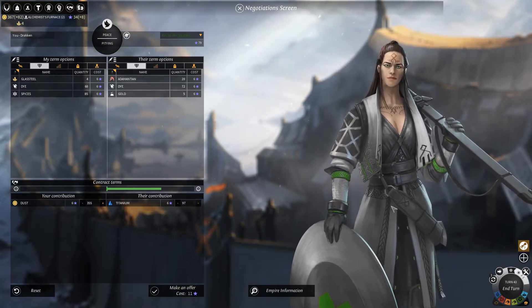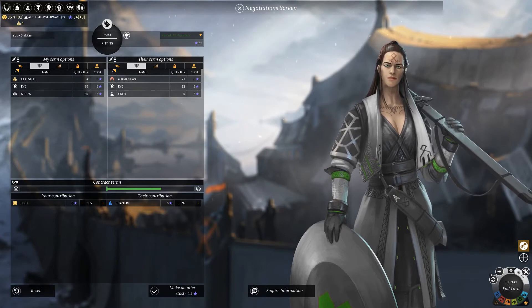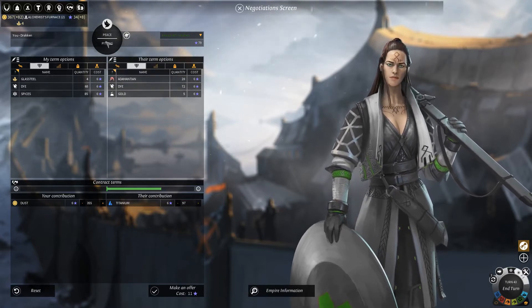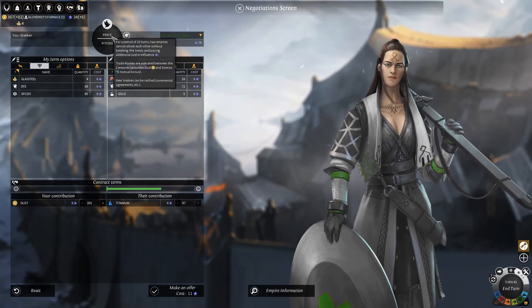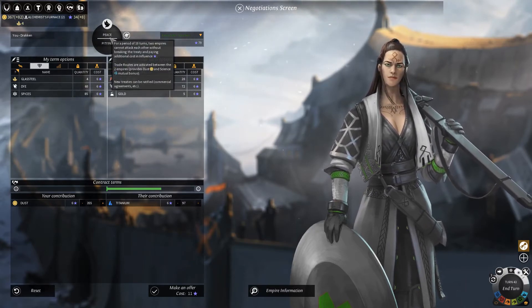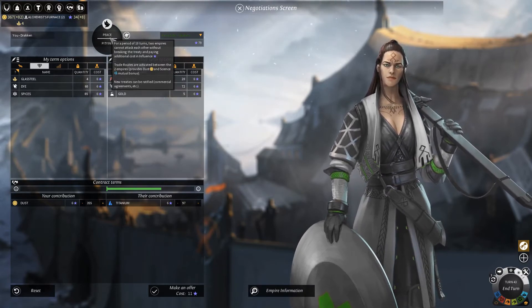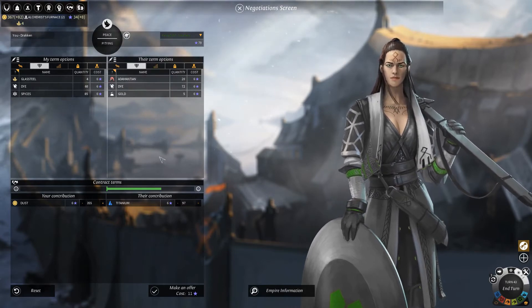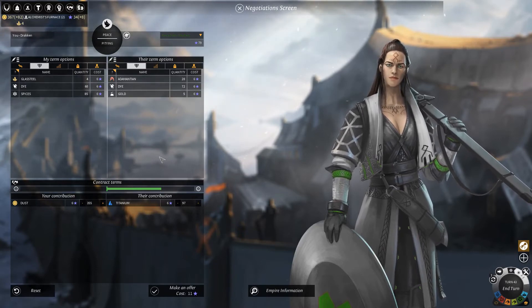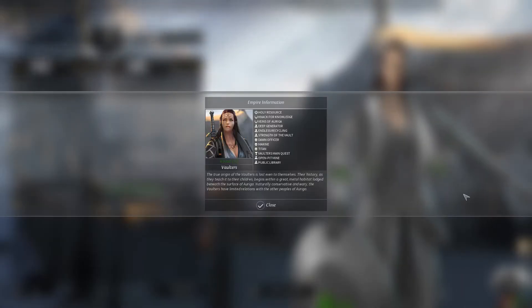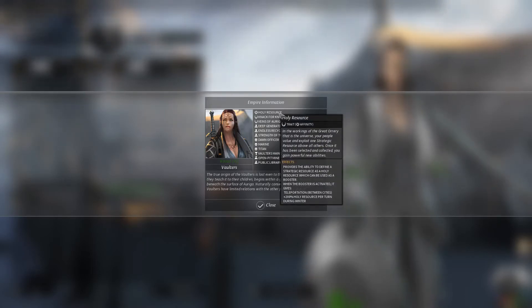You might also want to know what kind of attitude certain empires have towards you and what their reasoning is. To see that, we hover over the icon here. It says that we are being pitied for the moment because they have a higher global score. This does not tell you that much, as the AI tends to cheat, especially on high difficulties. But this also shows a breakdown of what happens when you are at peace — it is very interesting to look at once in a while. Also, if we go to Empire Information, we see the certain bonuses that a nation gets, for instance their Holy Resource bonuses, so that we can plan accordingly.